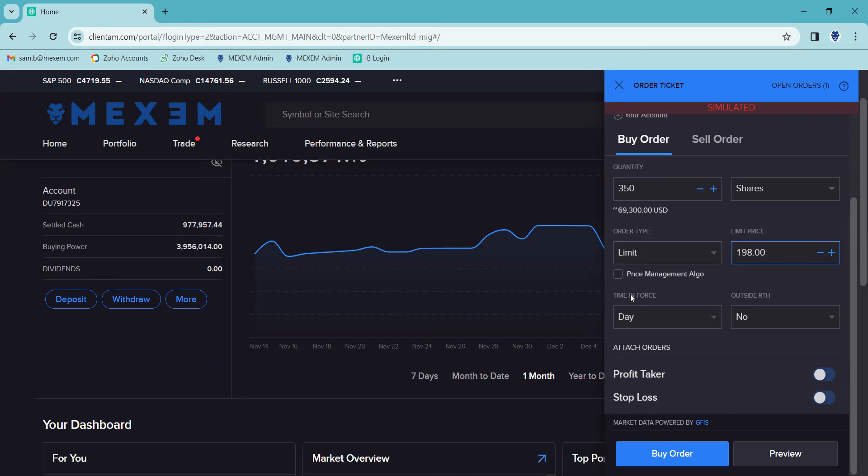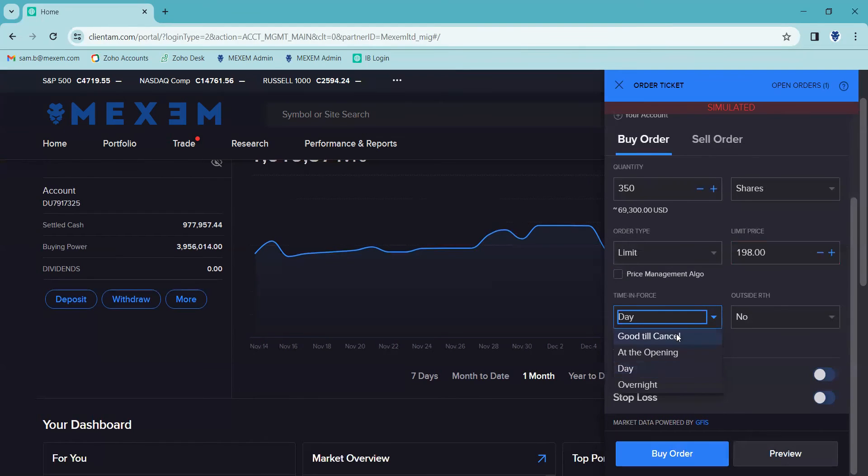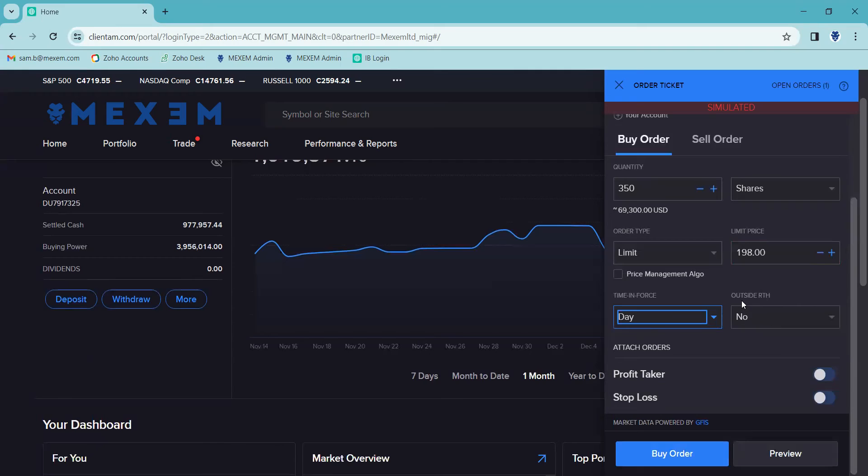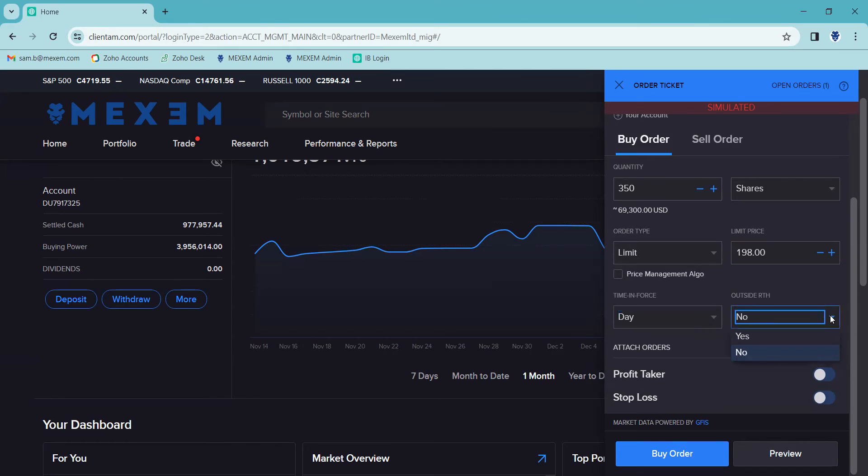And below that is our time in force options. And you can see here again, there's a drop down arrow on the right hand side of the box, which I'm going to click now, which opens up our different options. We're going to go for a day trade. To the right of that is whether we'd like to trade outside of the regular trading hours. I can literally click on yes or no.